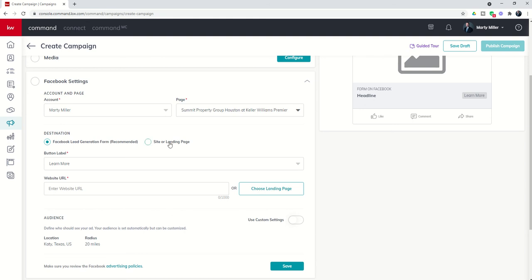Whether or not they go directly to your landing page or whether they have to submit their information. If you're running these Facebook ads to create leads, highly recommended, as you can see on the screen, to use the Facebook lead generation form.